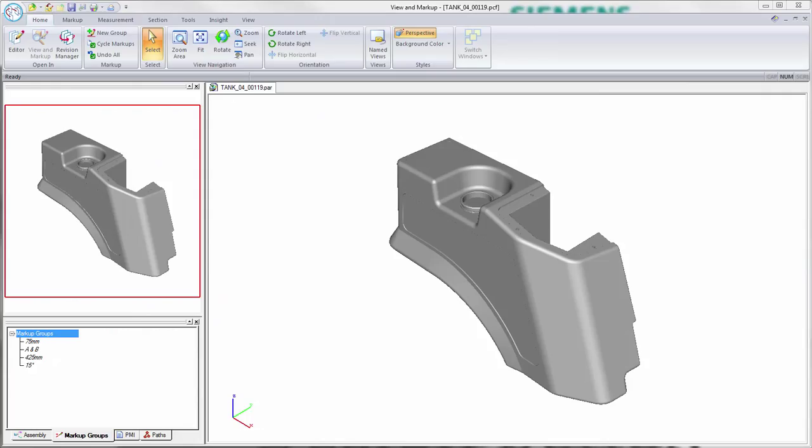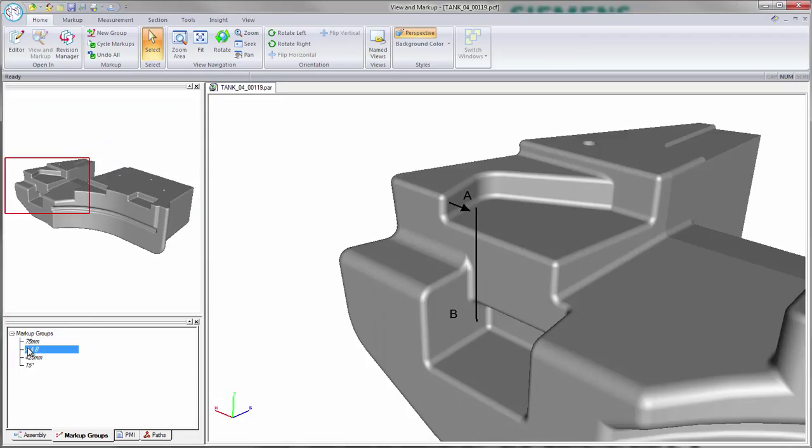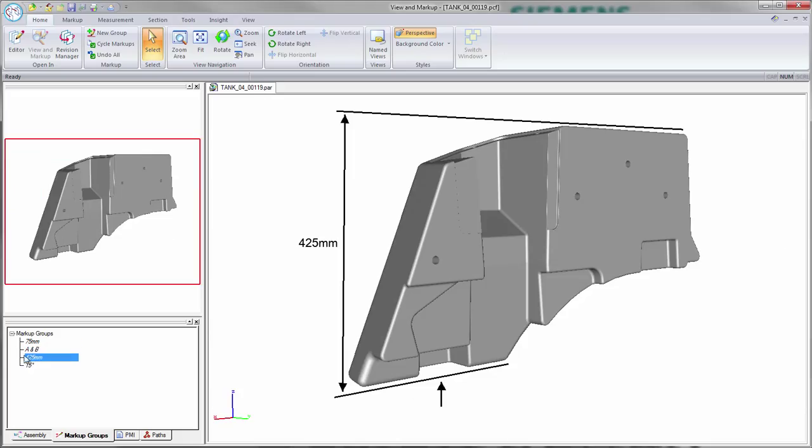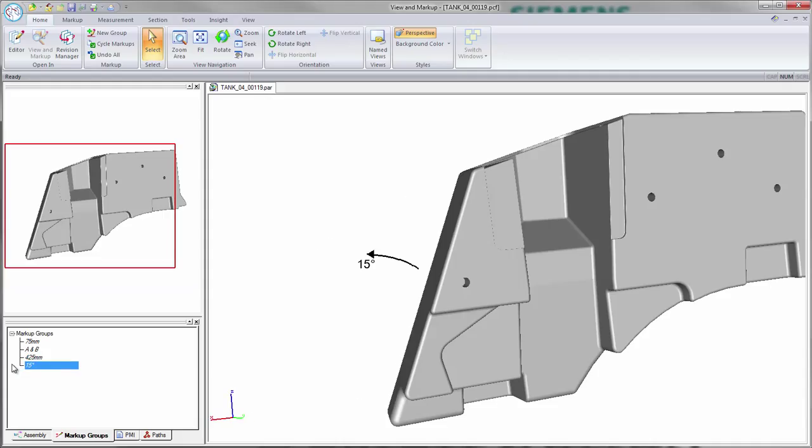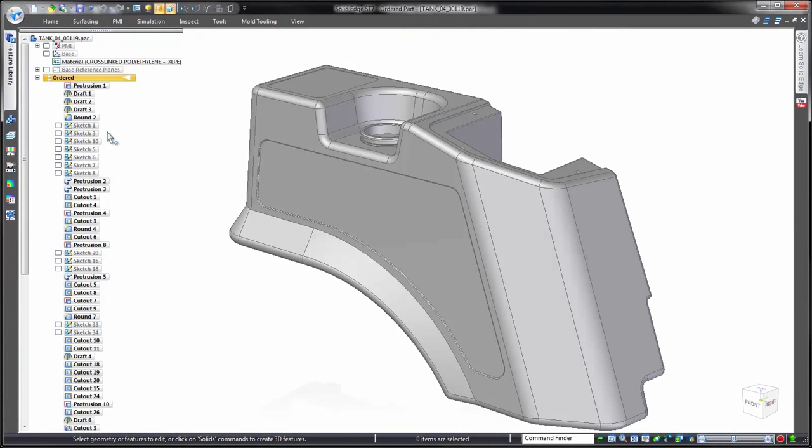We've received markups of unexpected design changes for our tank. These come from late changes made to the mounting frame, so we need to make adjustments. There are four changes to make: first, deepen a pocket 75 millimeters for the hanger frame; next, bring face A in line with face B; then reduce the overall height of the tank to 425 millimeters from the bottom; and finally, compensate for the loss of volume by angling this face out a further 15 degrees.